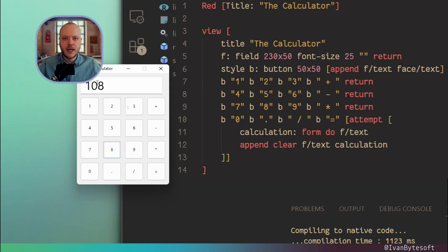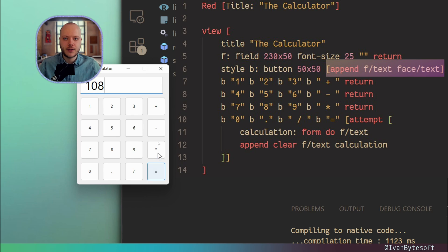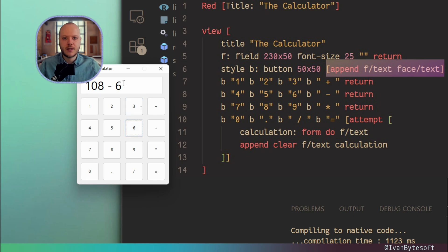So I press 8 and it's immediately inside of this text field. When I press minus, it appends space minus space. Then I can use 6 and append 6. Then if I use multiply.